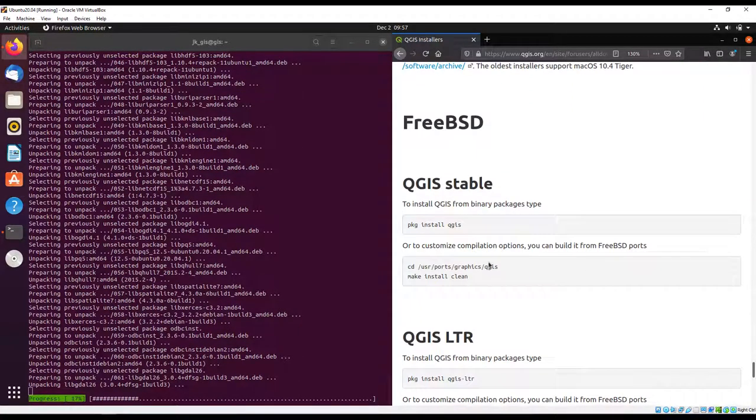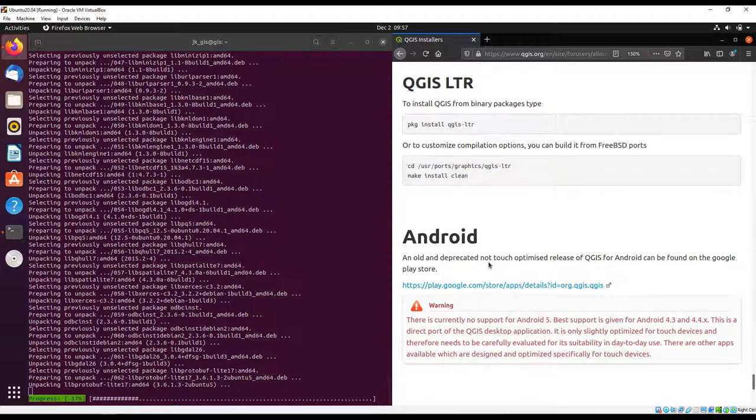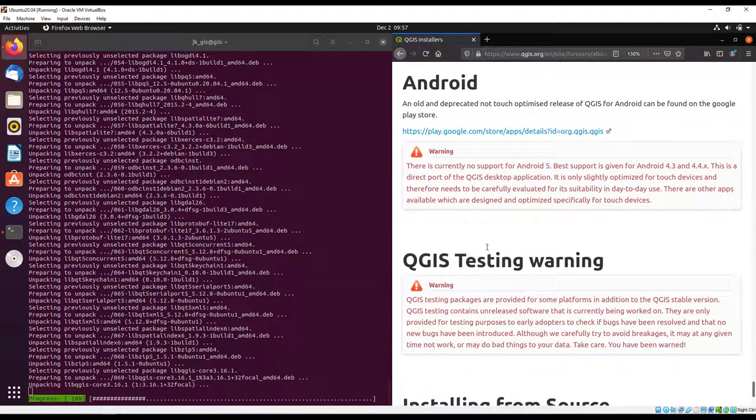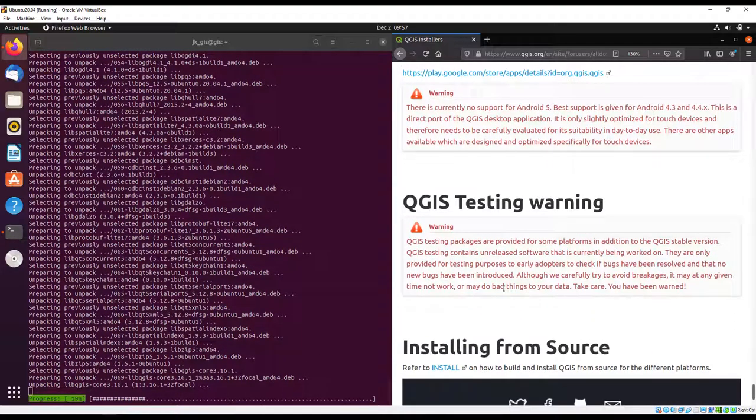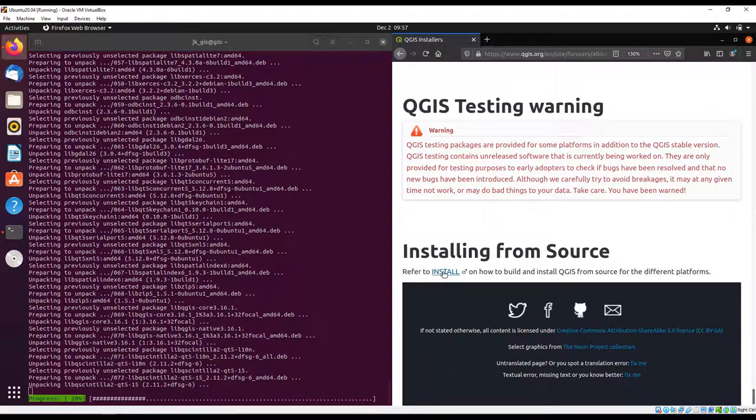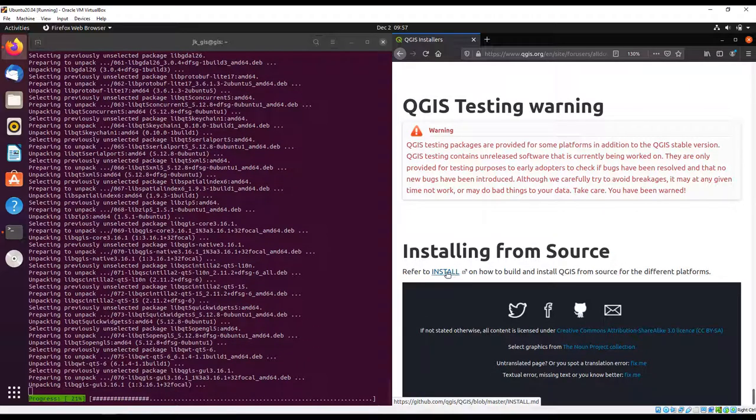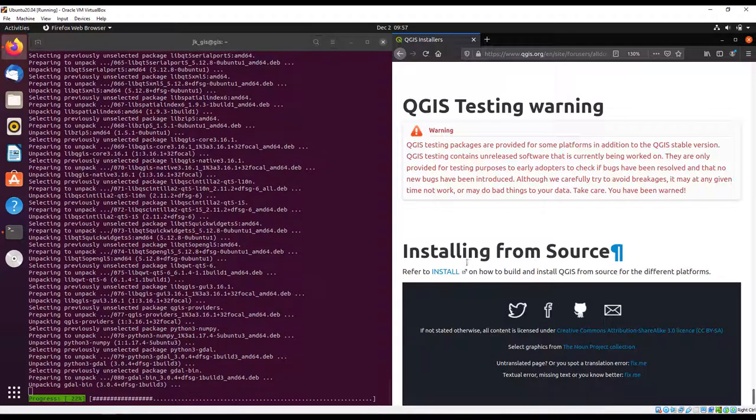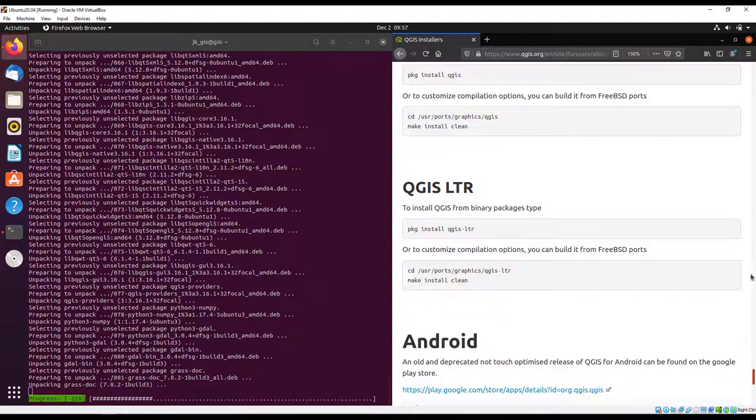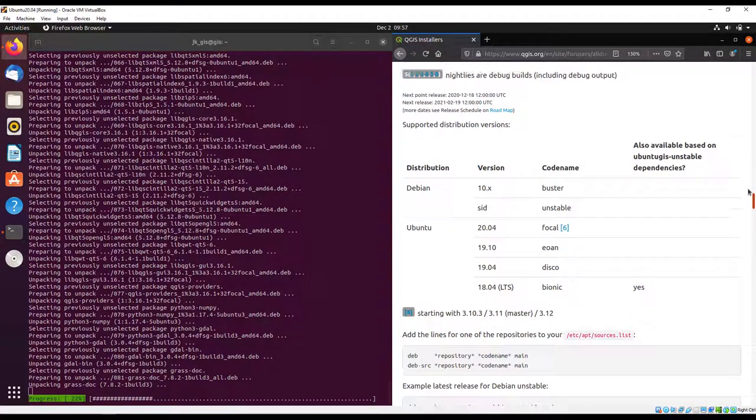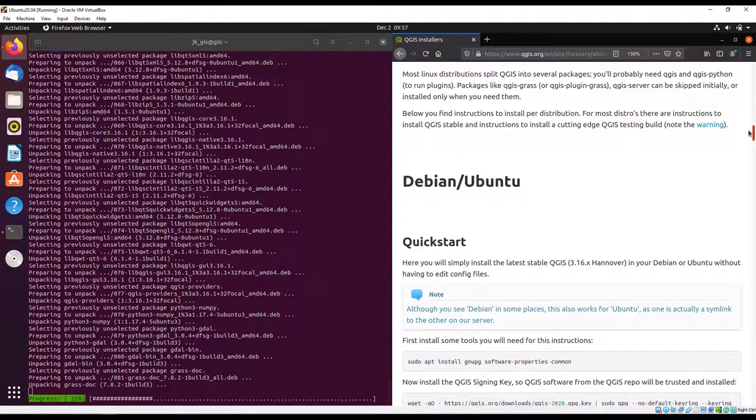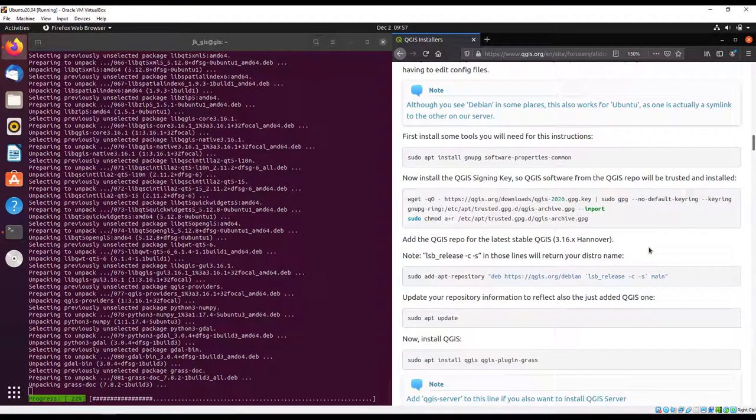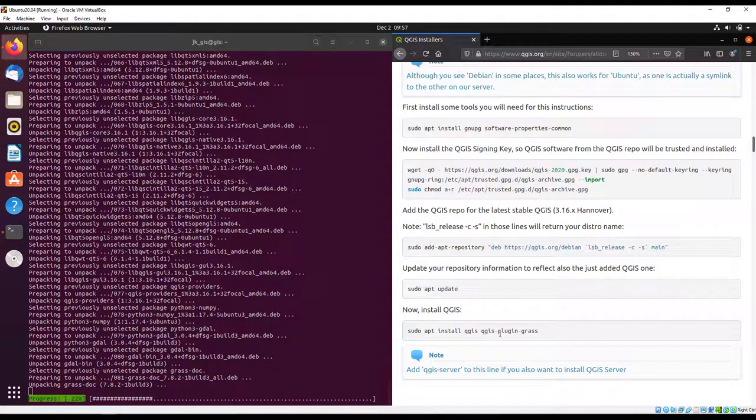We also have support for macOS, the FreeBSD license, and support for Android. You can also build your QGIS from the source - you can download it from GitHub and build it, but that is for the advanced users. In our case we just did it the straightforward way.